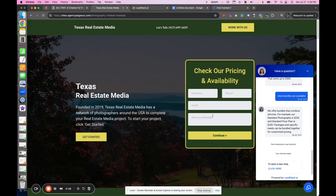Hey guys, what's up? Zach here. I'm going to show you a front-end example of our automated AI chatbot, how it works for the real estate media industry and photographers, and how you can automatically book appointments, book photographers, sell packages, quote pricing, and honestly capture leads and start a conversation that leads to a sale. The biggest difference is you will have nobody that has ever been left behind.